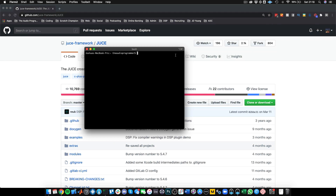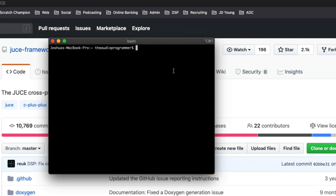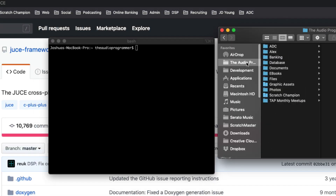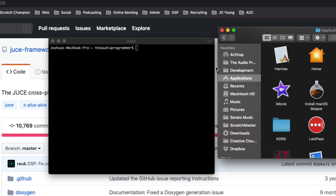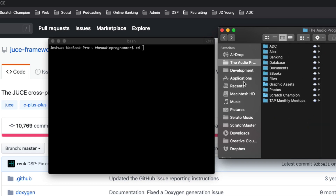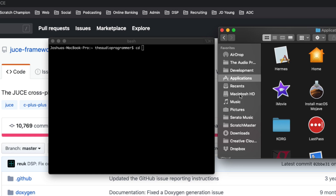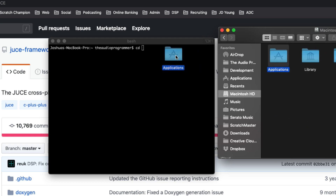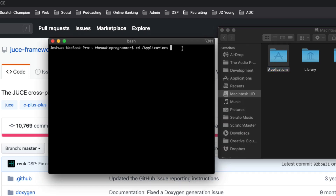Now we are in our command line. The first thing we want to do is go to our Applications folder. This may be a little different if you're on Windows or Linux, but on OSX we use the command CD — change directory — to get into the Applications folder. You can actually drag the folder into the terminal and press enter.